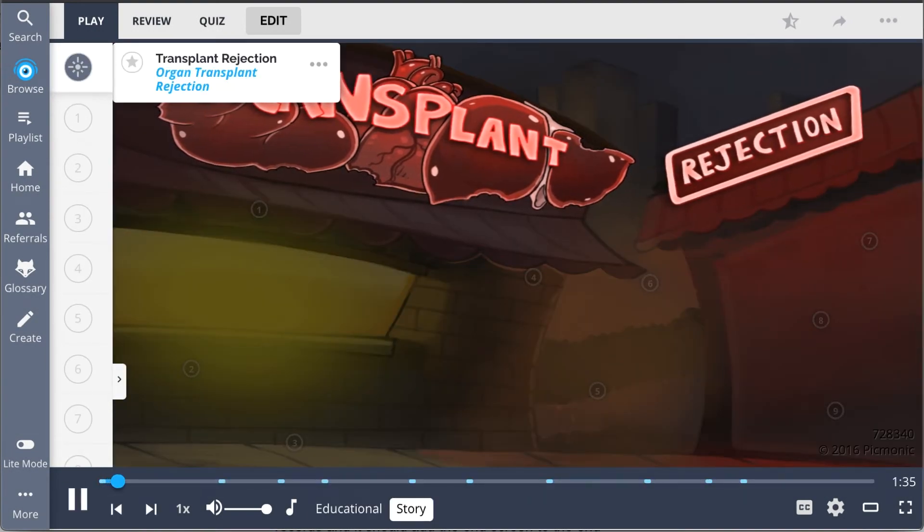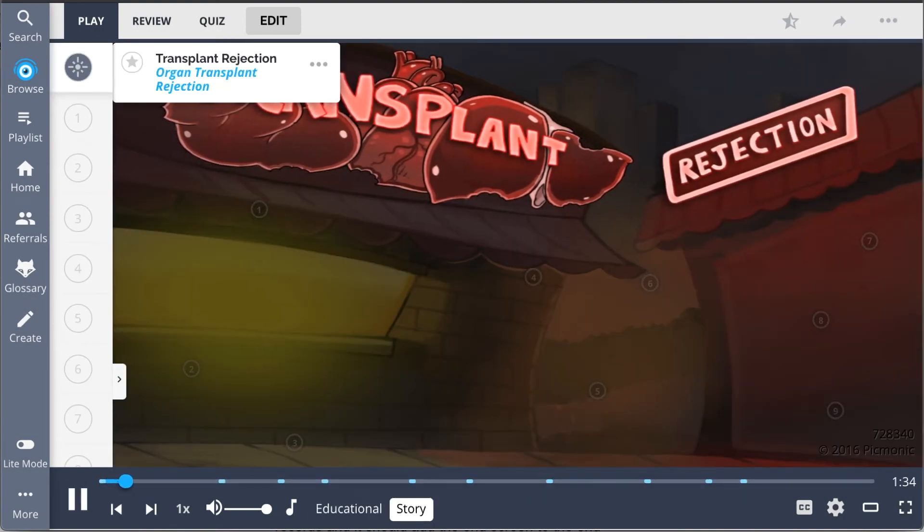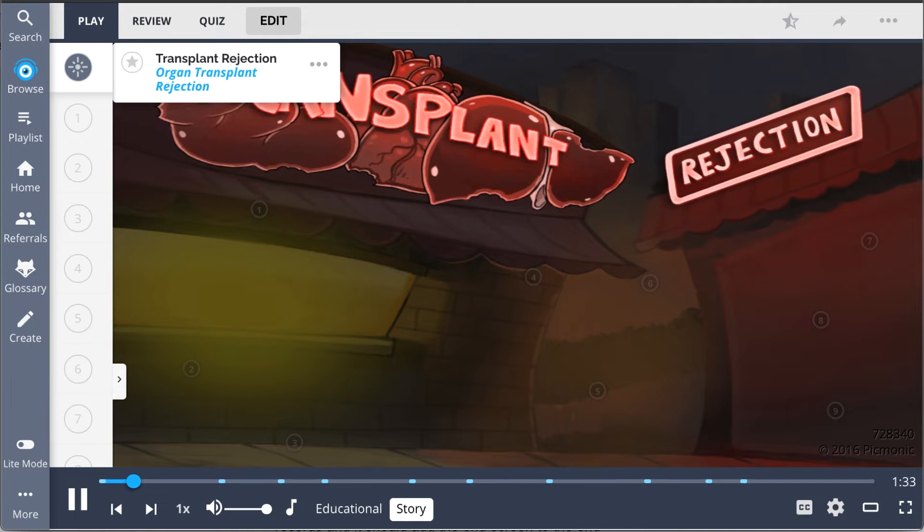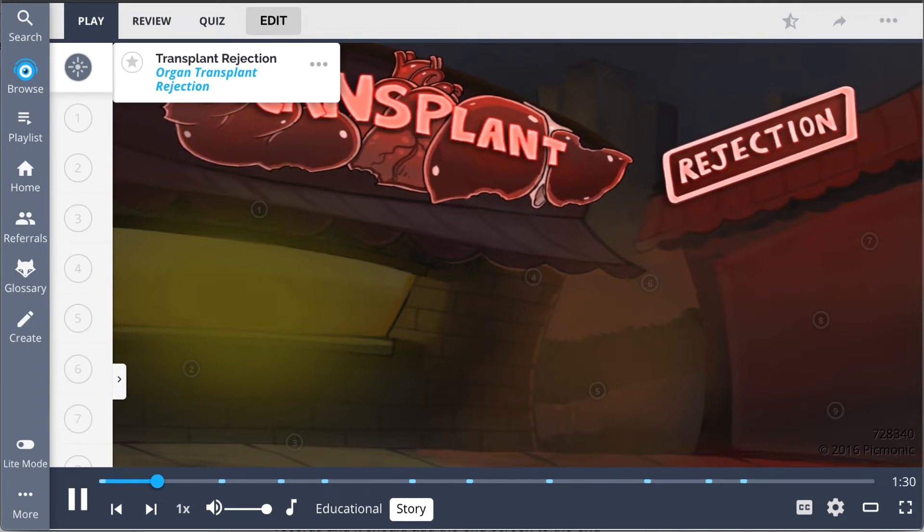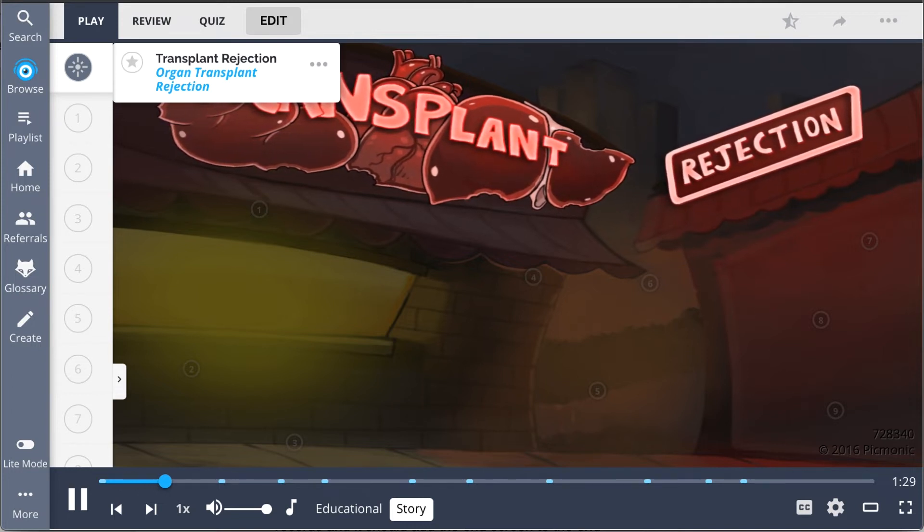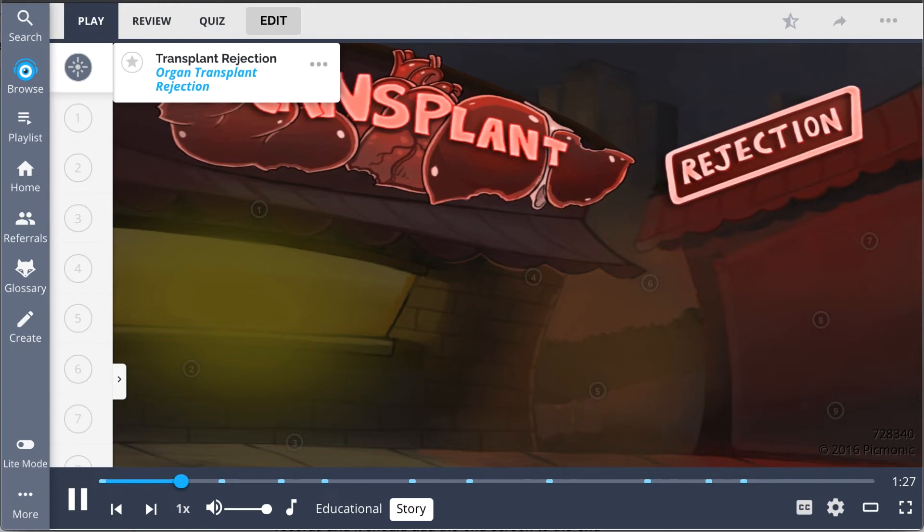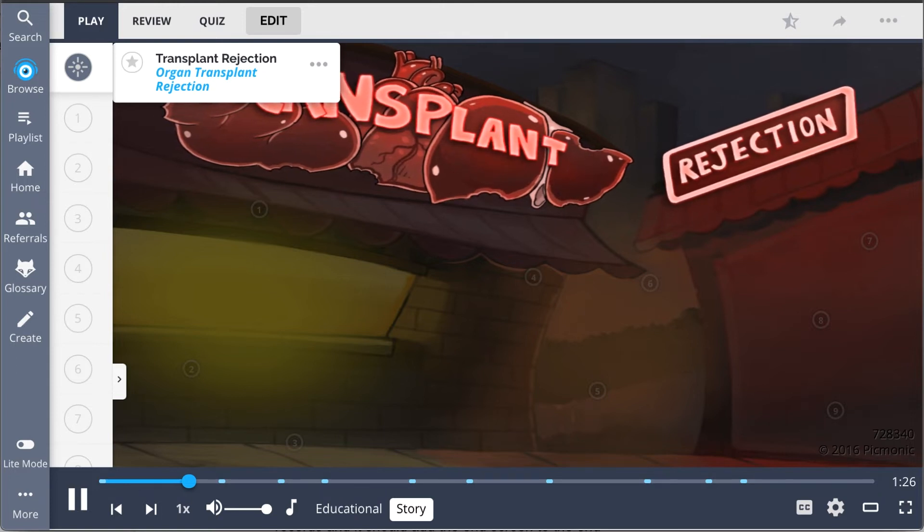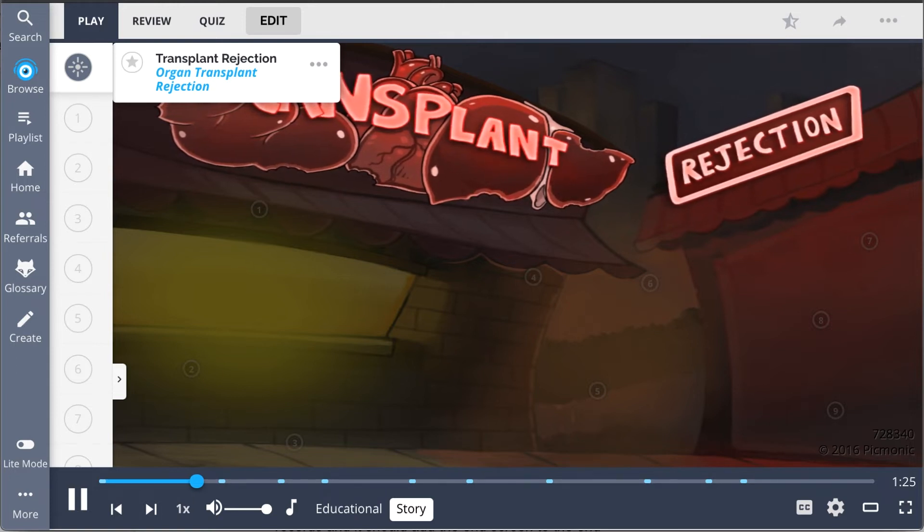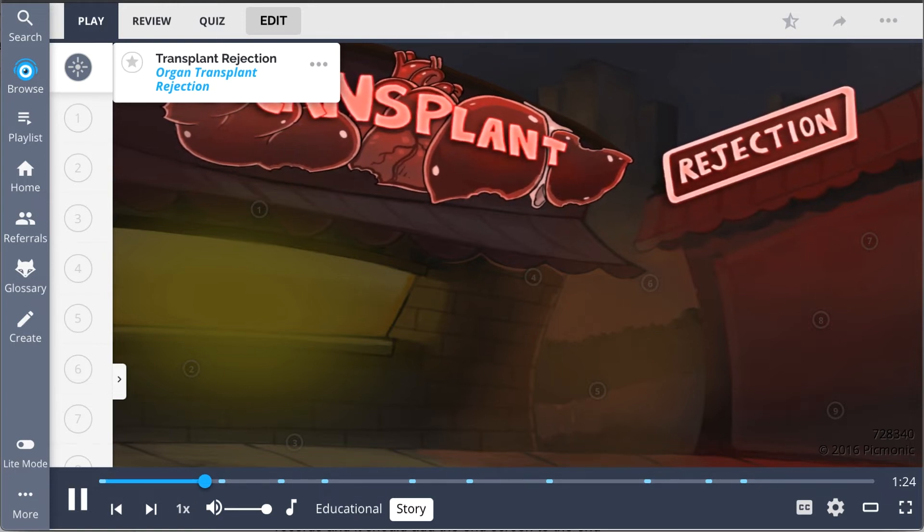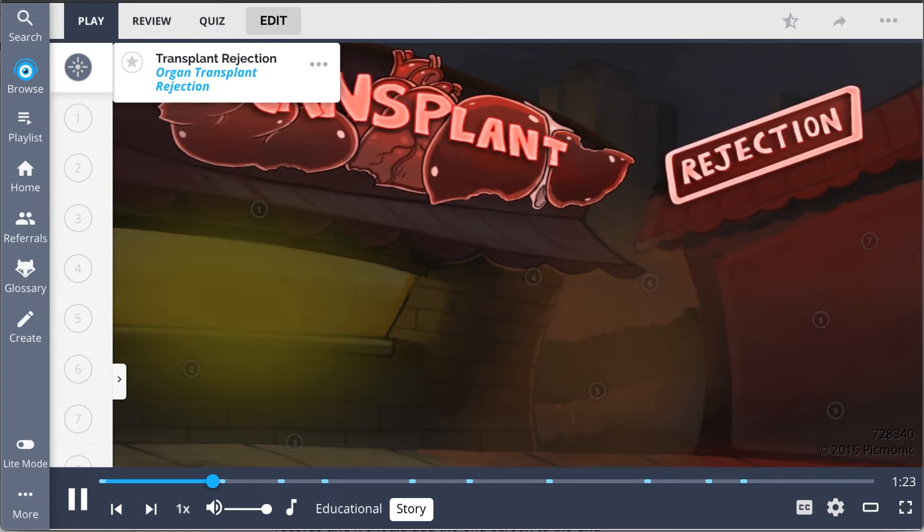When an organ transplant is rejected, it's kind of like your body is chewing it up. So we represent the different types of immune responses that lead to transplant rejection with these restaurants that serve up organs.